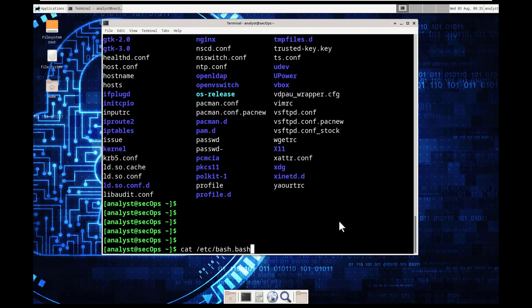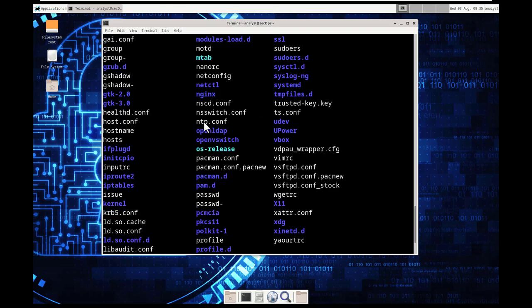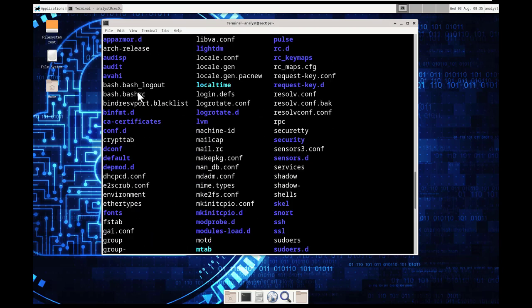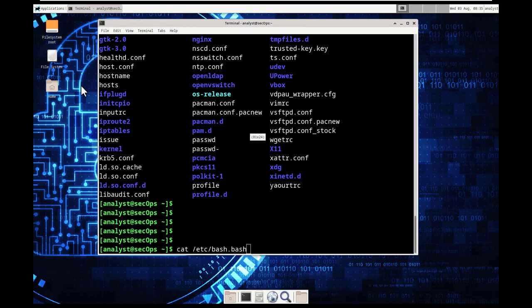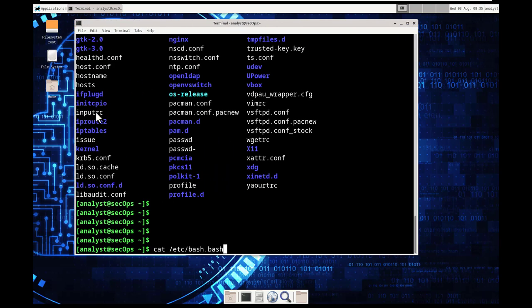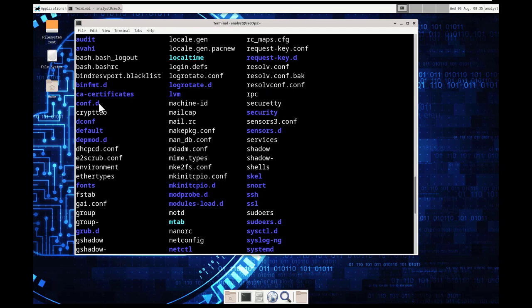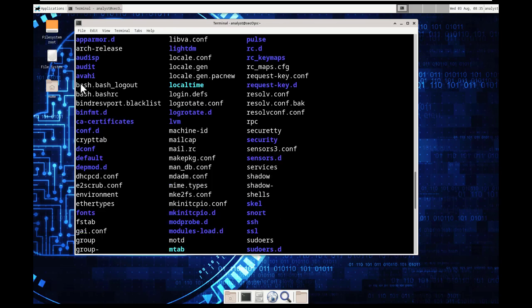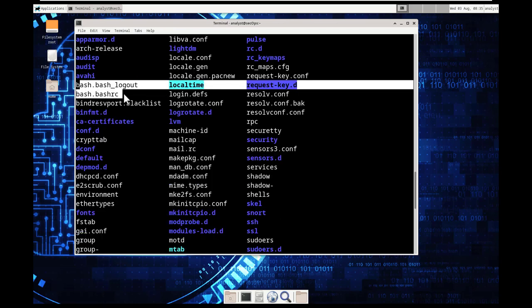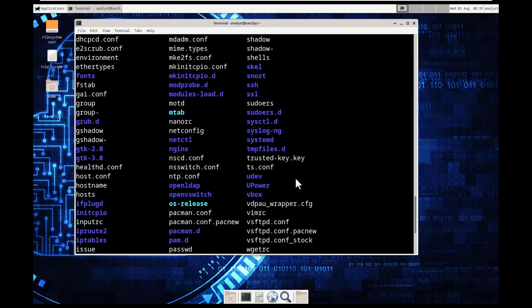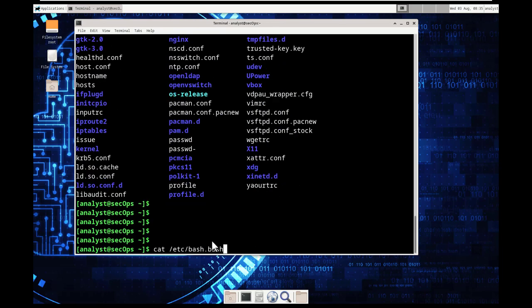So when it came to the Bs, there was only two folders that started with or two files that started with BAS. So bash logout and bash resource. And it did bash.bash because it doesn't know what after that.